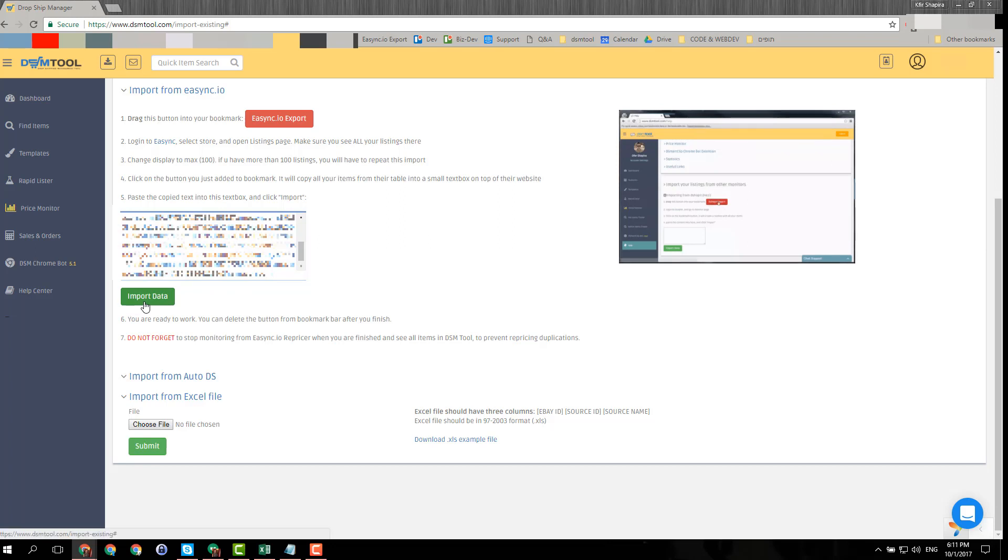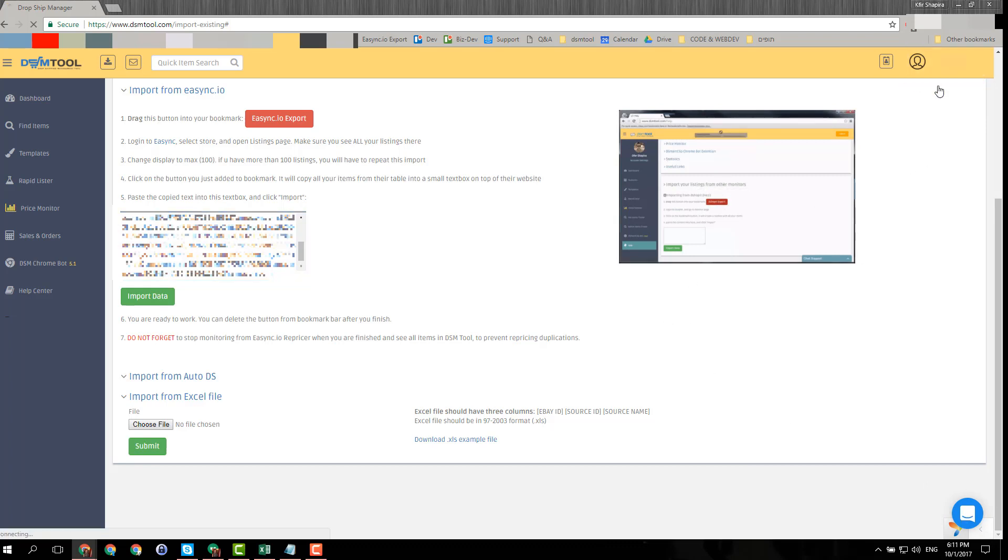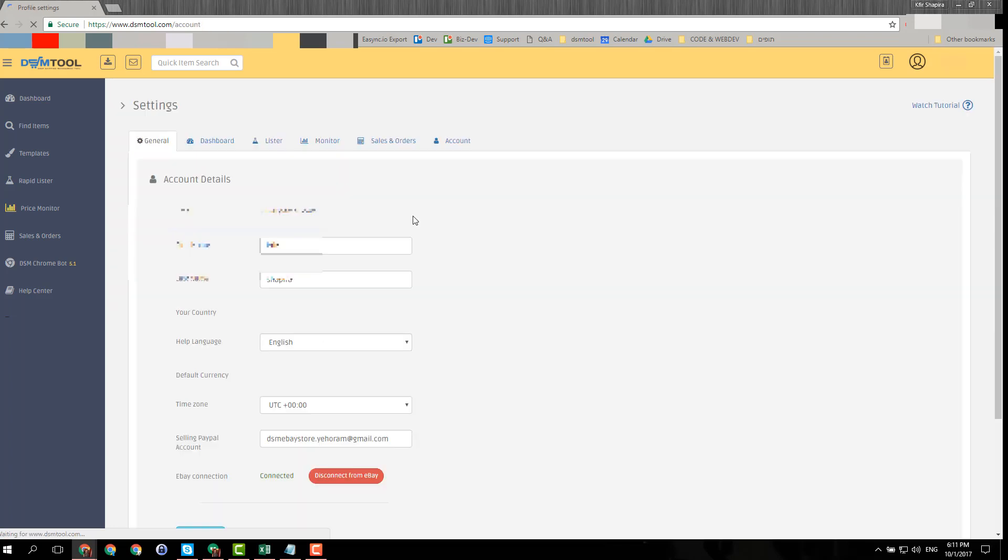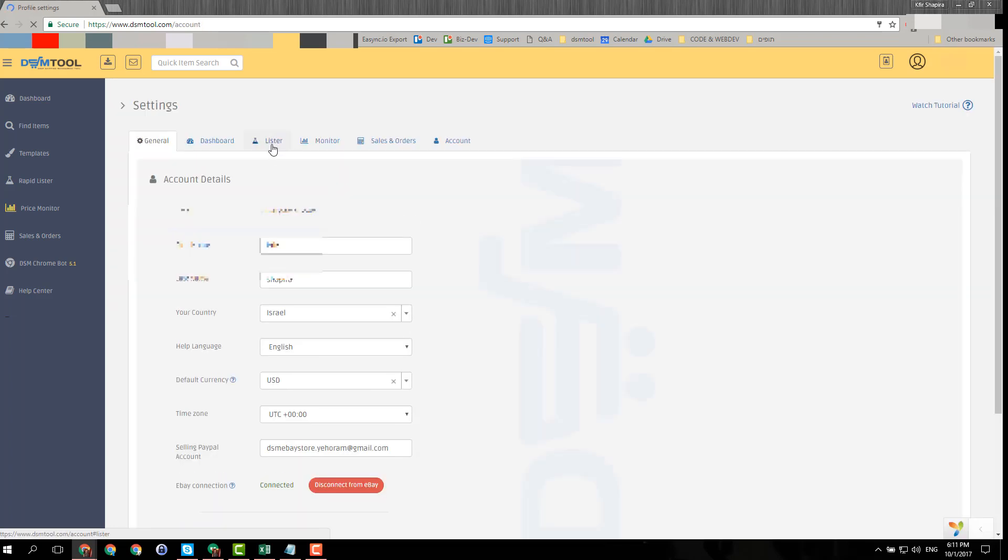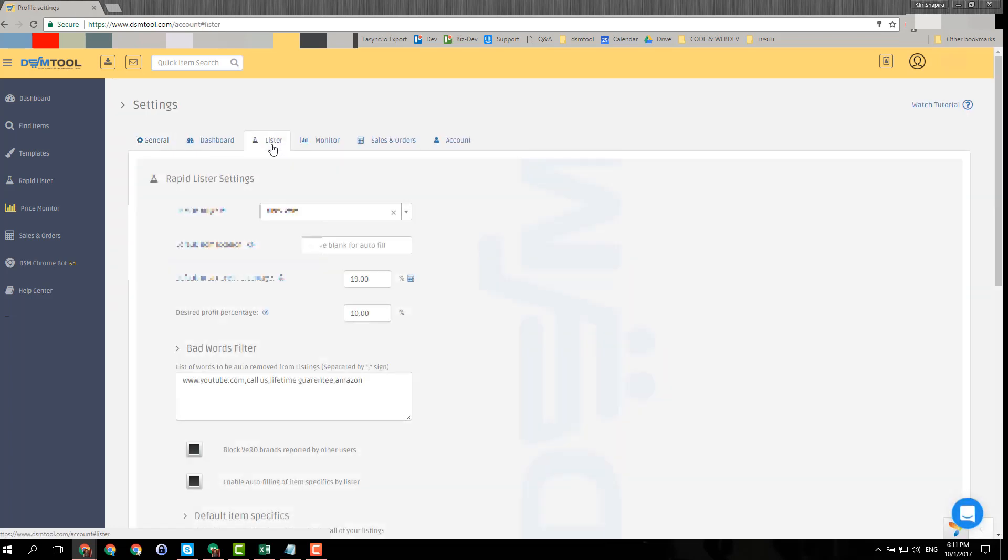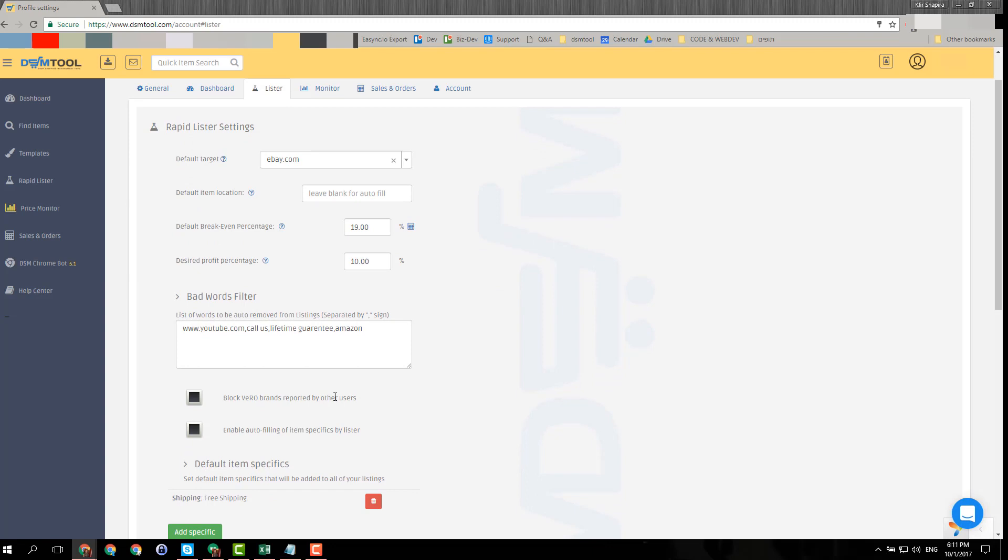If you have more than 30,000 items, please contact us through the chat support. One last thing that I'm asked about quite a lot is the errors that you get. Some of the errors are about VERO protection. The DSM VERO protection is a little bit more strict than other repricers.